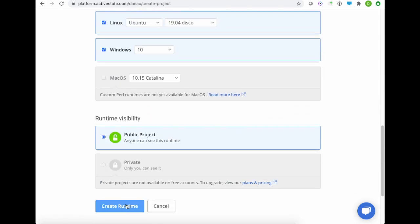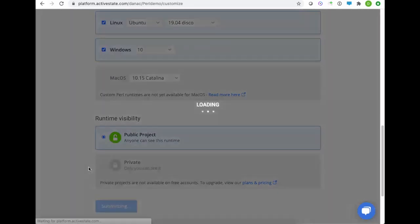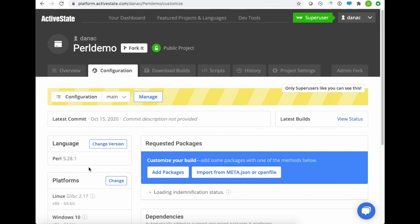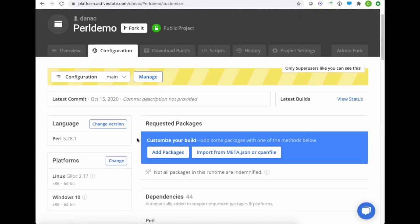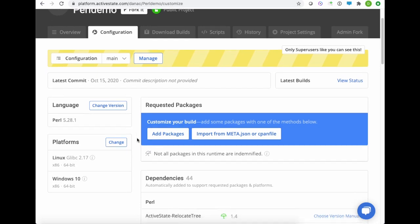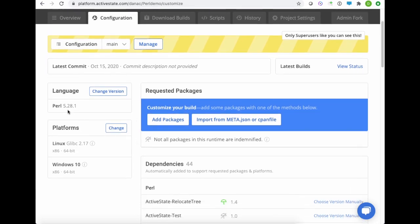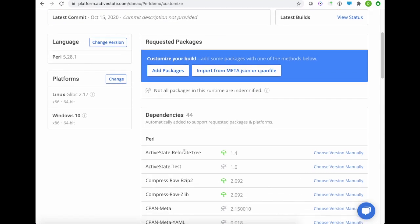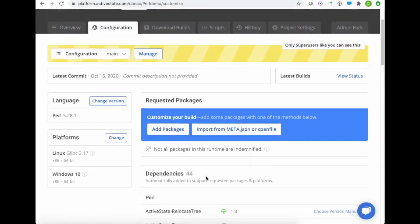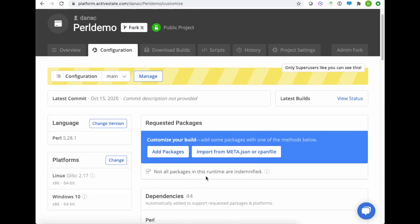I'll just click the Create button, and there you have it. The ActiveState platform has built us a framework, Perl 5.28 for Linux and Windows, and pulled in a few other dependencies that we'll need, including some OS-specific dependencies. And now all I really need to do is just add the dependencies for my project.